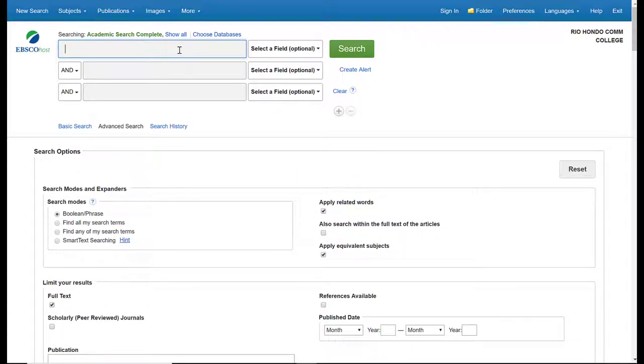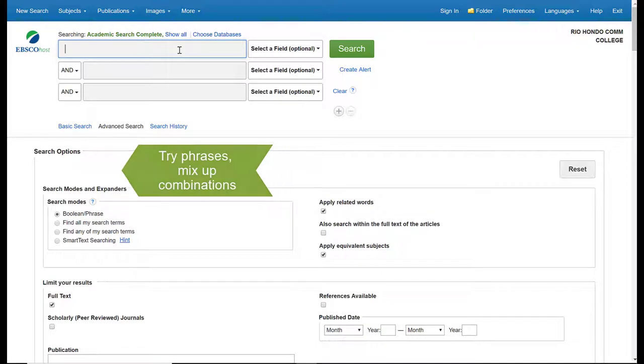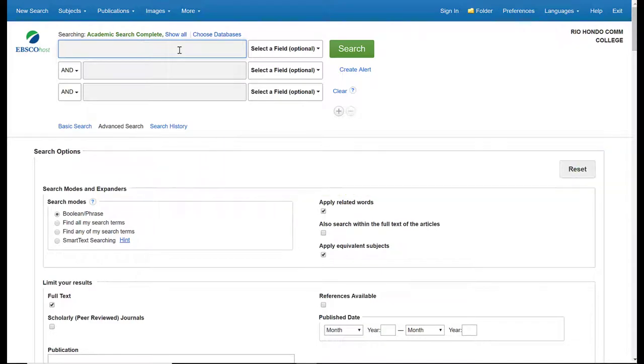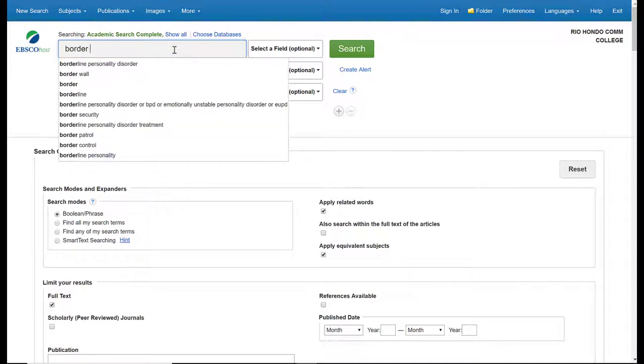The more options you have written down, the more options you have to search in the database, and that way you won't get stuck in your research. A lot of times students begin with one search term and they only stick with that, and then they run into a wall of not finding information that they're looking for. The more combinations that you have or different search terms, the more results you'll get that will help you with your research. So I'm going to start with something very basic. I'm going to start with 'border wall.'